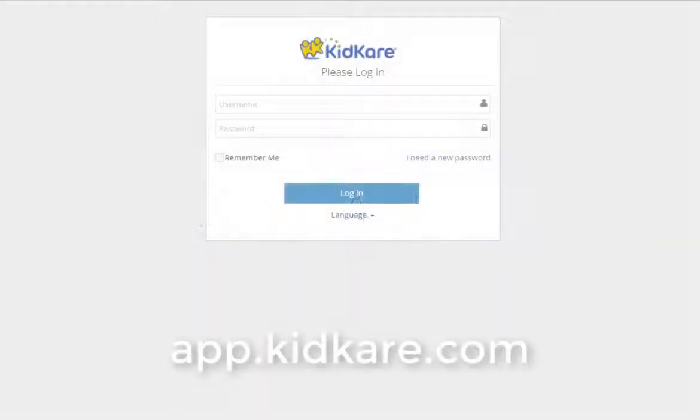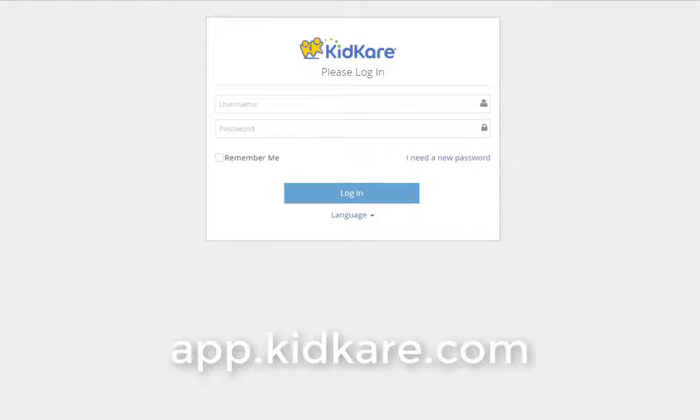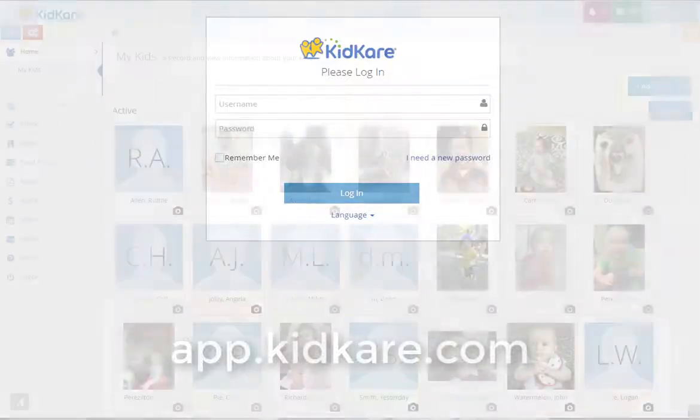Hi and welcome to KidCare. Today I'm going to show you some program basics so that you can get started recording your food program claims in KidCare today. To get started, go to app.kidcare.com and use the login ID and password provided by your food program sponsor.